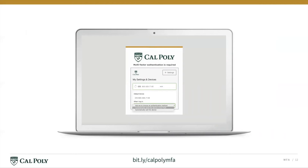When the 'When I Log In' dropdown appears, select your preferred authentication method. Three options: Ask me to choose an authentication method, Ask me to send this device a Duo push, or Automatically call this device. These days, we recommend 'Ask me to choose an authentication method' — this will help you customize the service later. Once you've made your selection, scroll down and click Continue to log in.